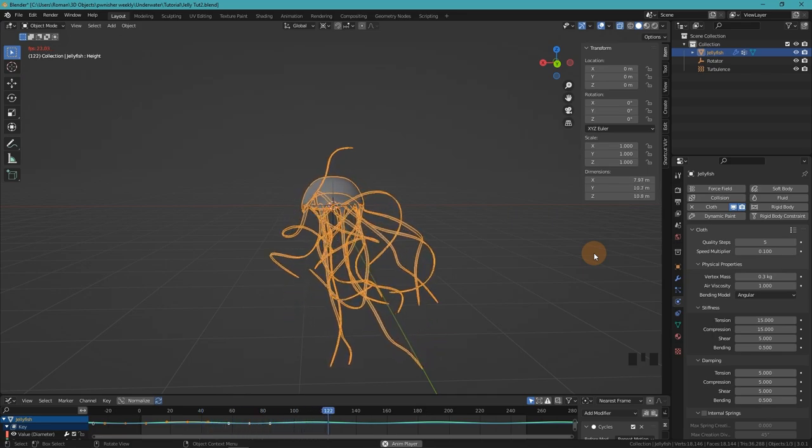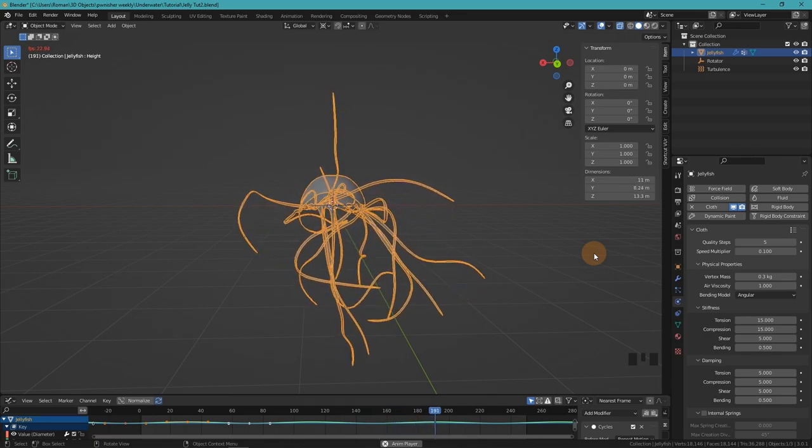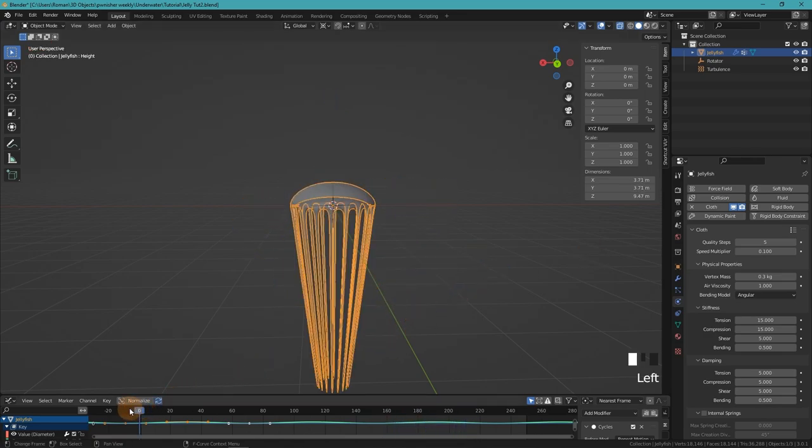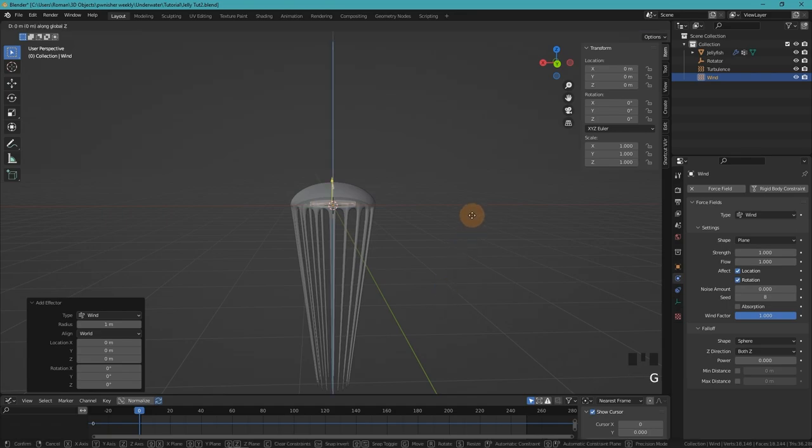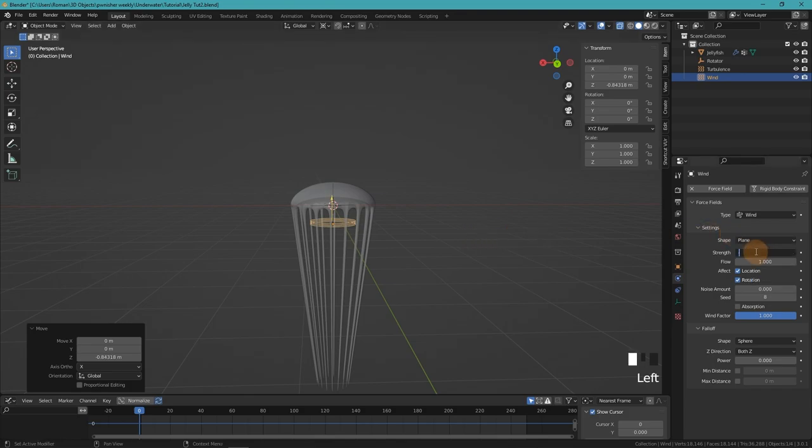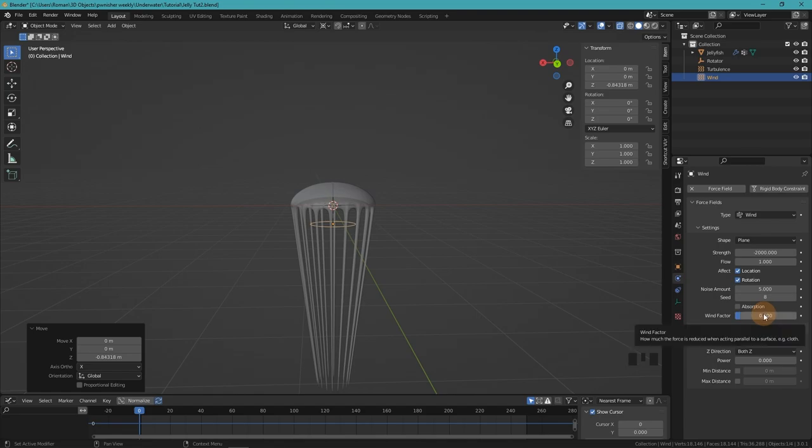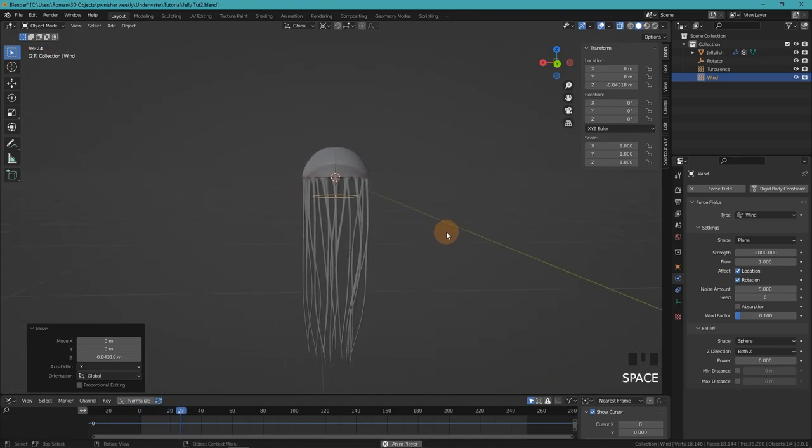If your jellyfish is supposed to just chill in the water, that's all you need for the tentacle animation. But if it's going to actually swim, we need to add another force field, a wind, that represents the water that the jellyfish moves by moving its bell. We then set the strength to minus 2000, the noise amount to 5, and the wind factor to 0.1. The negative value will make the wind blow in the opposite direction, which is down.